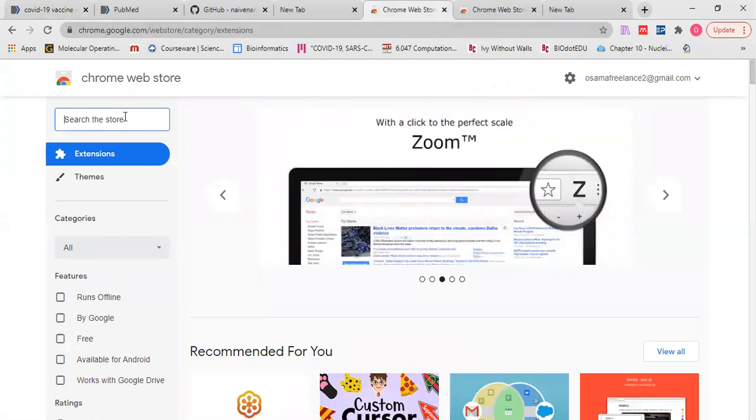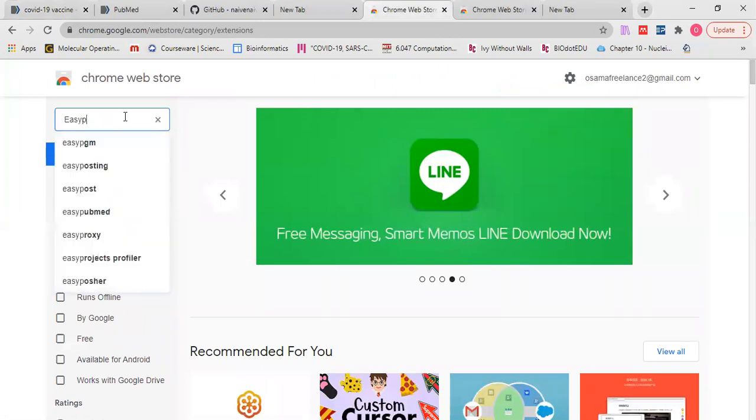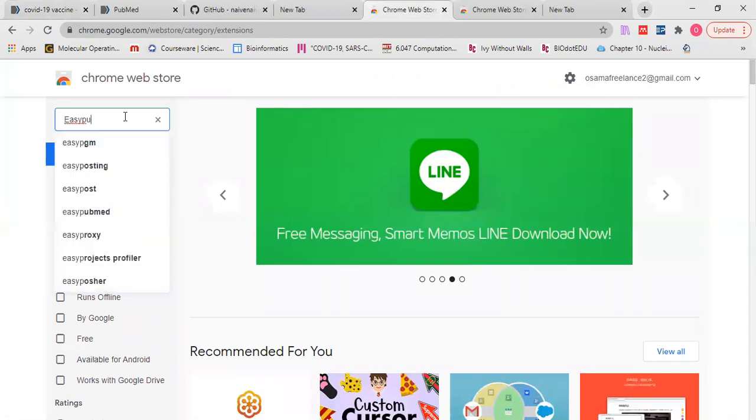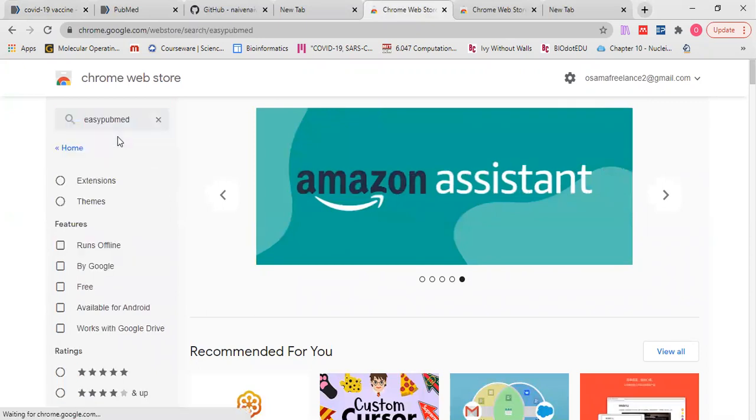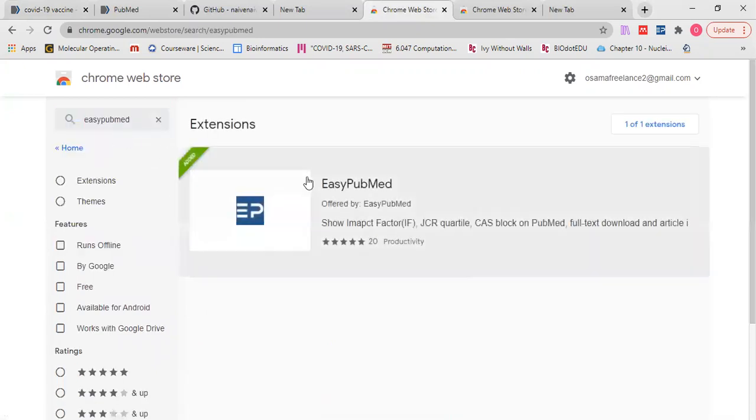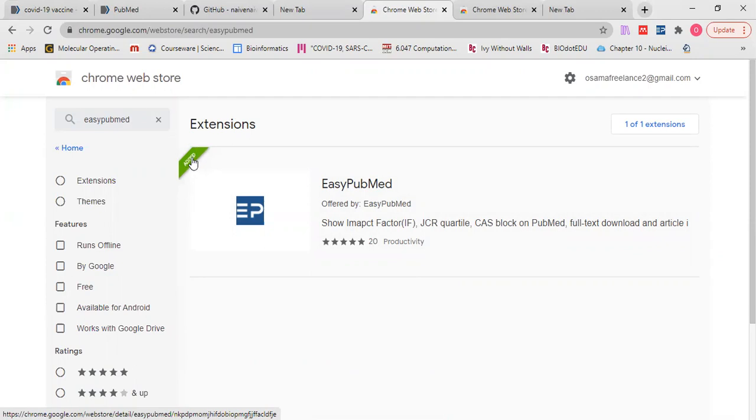So here we will search for this tool called Easy PubMed. Here, I added it before so it tells me that it was previously added.